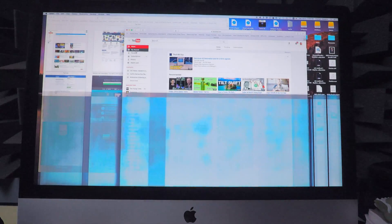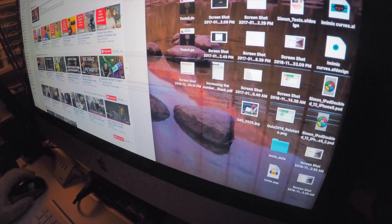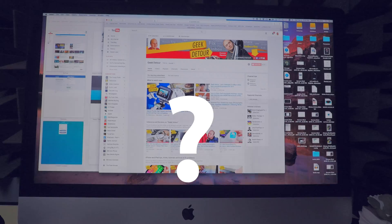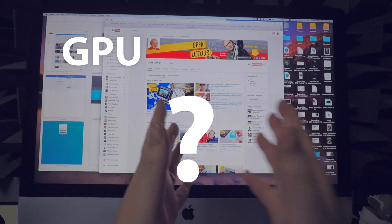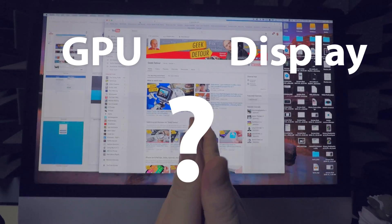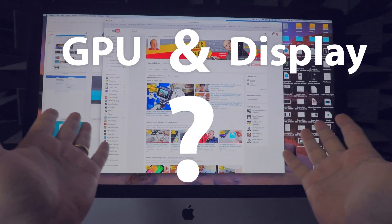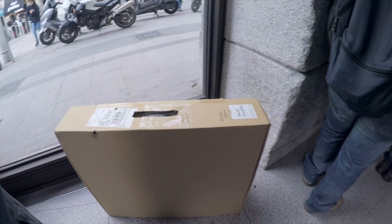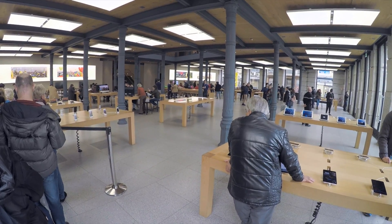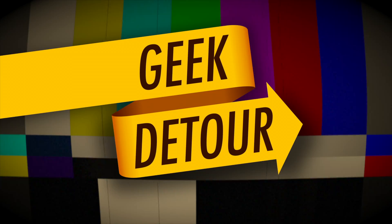My iMac got a display problem showing weird lines, colors and glitches on the screen. Would it be a GPU problem, a display defect, or both? And more important, would Apple fix it for free? Coming up on Geek Detour!